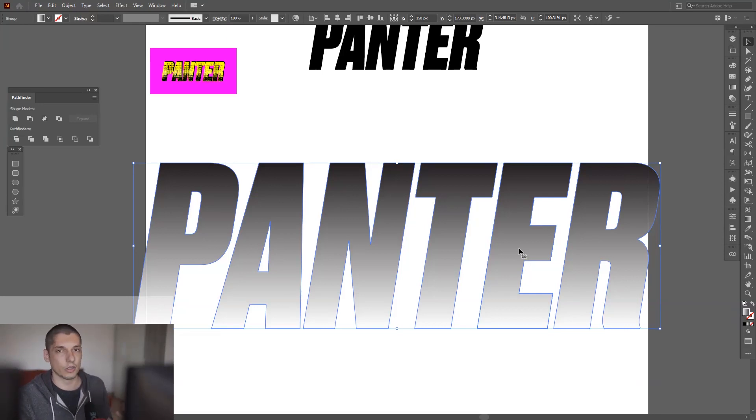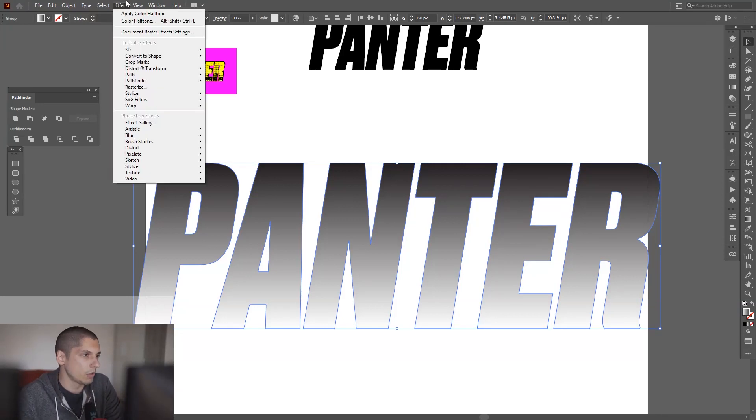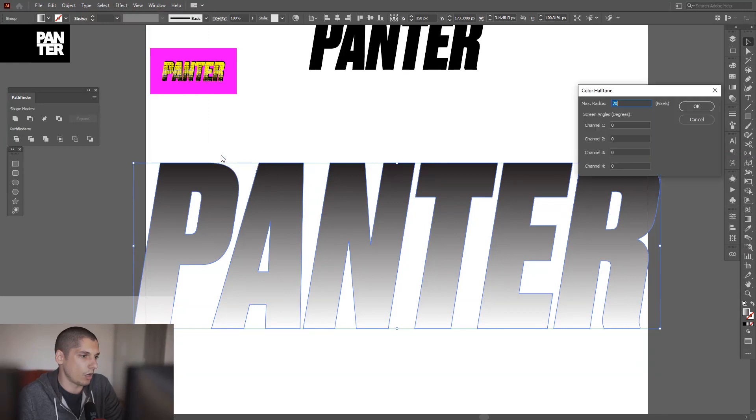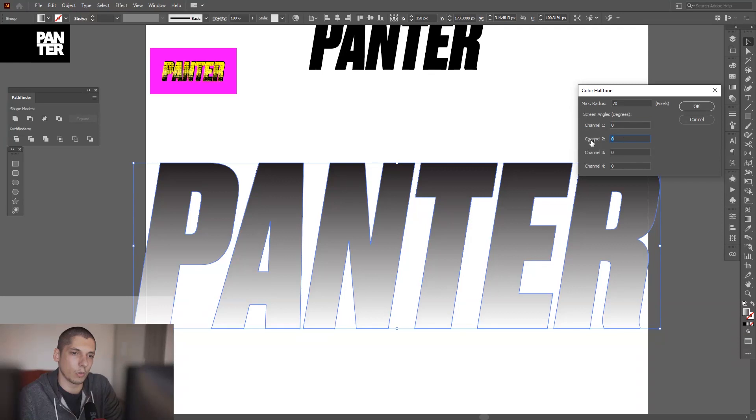Anyways, go to Effects, go to Pixelate, and select Color Halftone. And there you go. Make sure the channels are on zero so you're working with only black nuances. This is on 70. I'm going to decrease it to let's say 30.